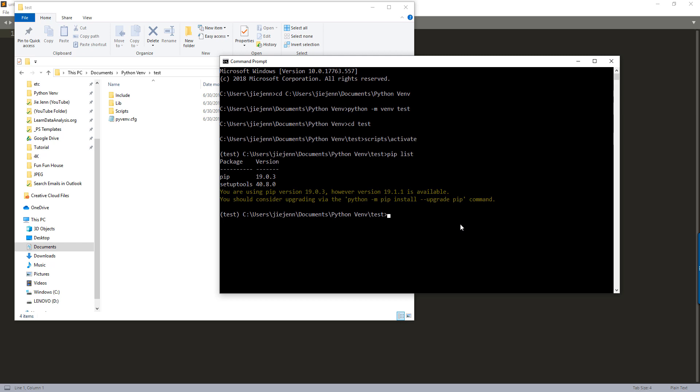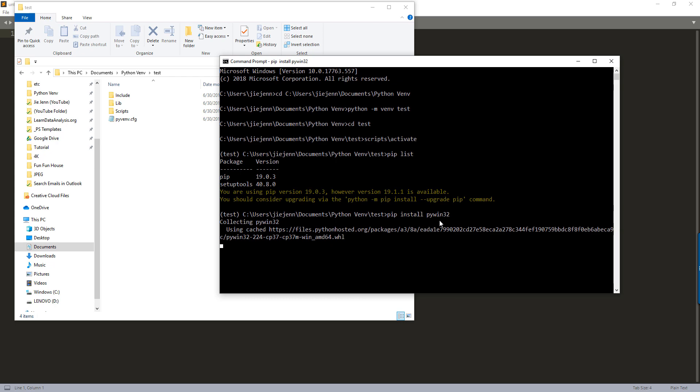And to install the Win32CAM library, you want to use the command pip install pywin32 and that's the official library name.